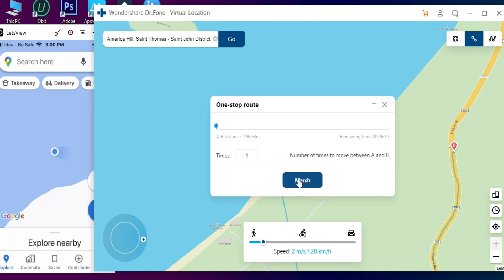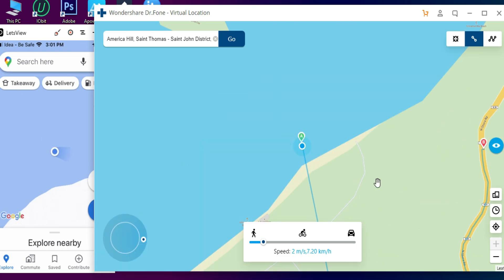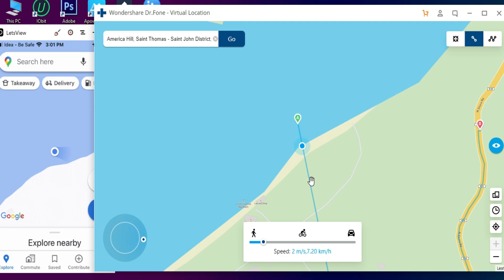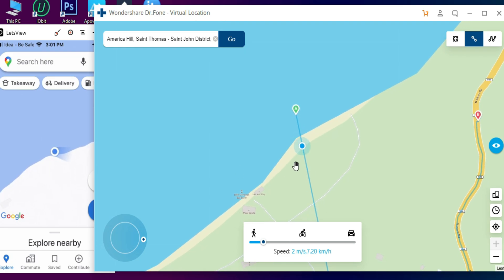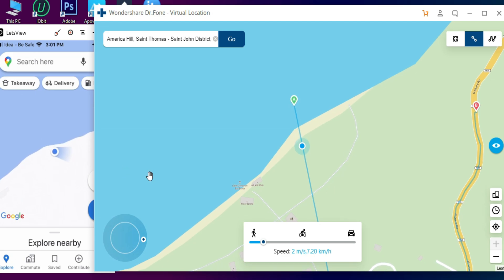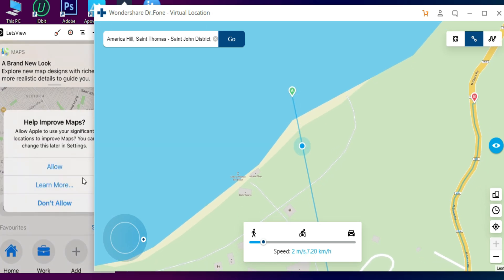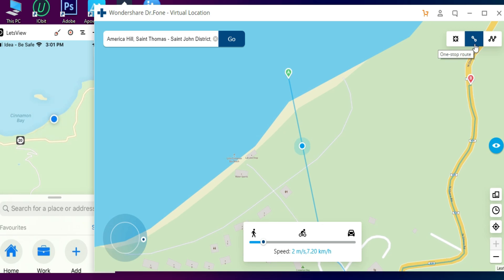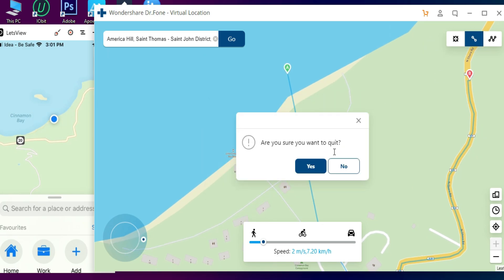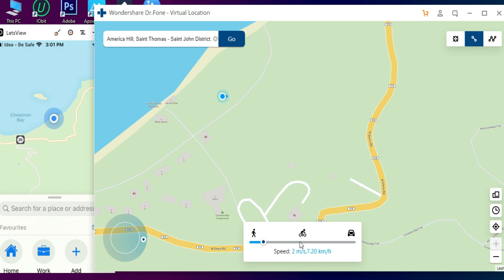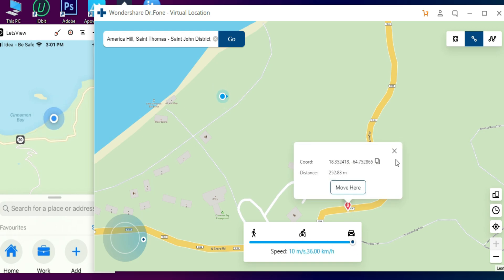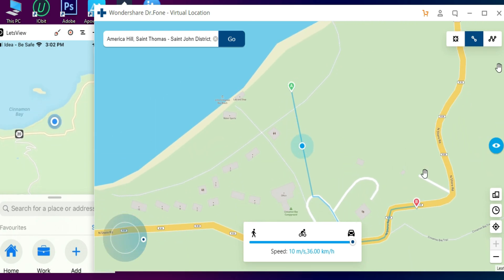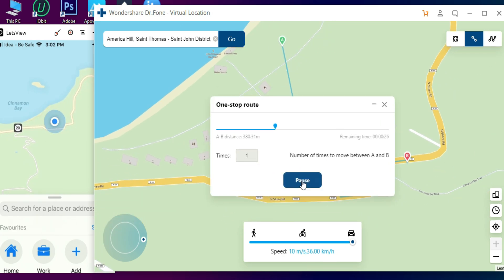Let me use the Two-spot mode. I have selected one spot and the other spot. It will automatically create a path and travel according to the speed you have selected. It has three different speed parameters: walking, cycling, and vehicle mode. You can adjust the speed accordingly and it will travel at the same speed on your device too — totally spoofing and changing the location. As you can see, the pointer is moving fast because I changed the speed of the traveling location.